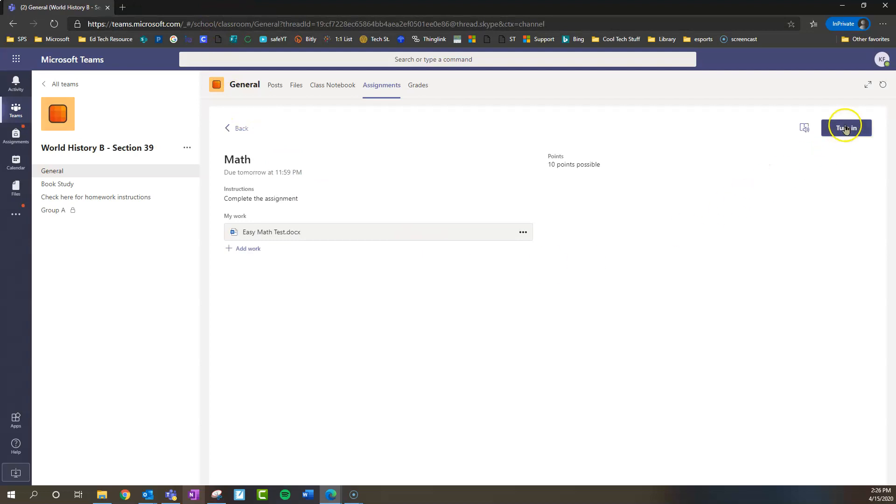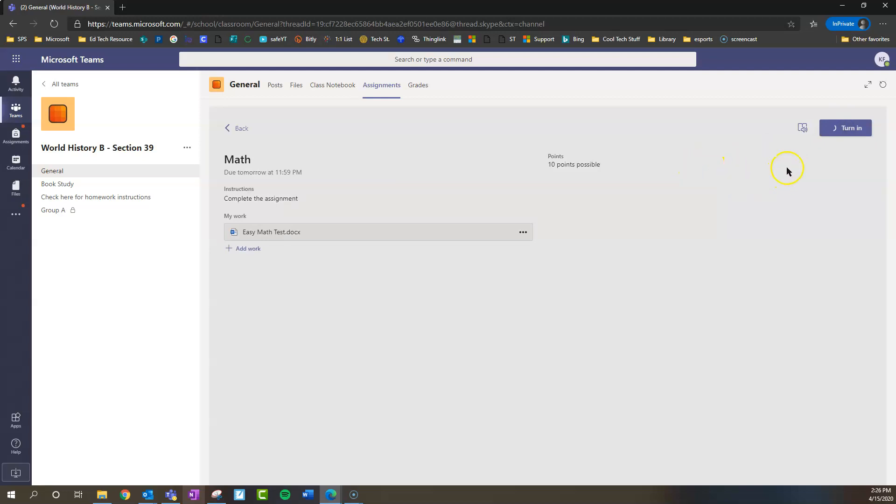So now we've done that, and we just click Turn It In. And we'll get a little surprise right there, something that shows us, hey, we did a great job. Boom! And when we turned it in.